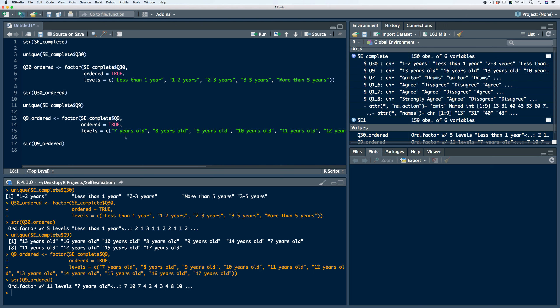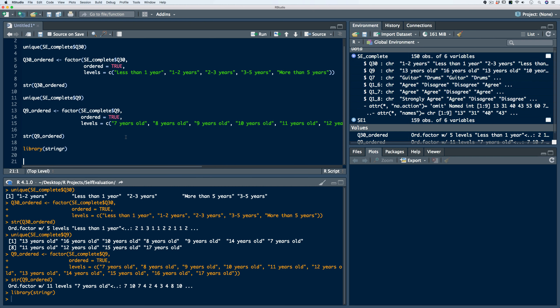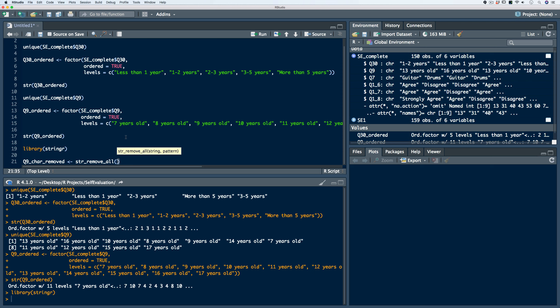Now we need to remove the string of characters 'years old'. To do that, we're going to use a package called stringR. I already have it installed, so I'll simply use the library function. The function we'll use is str_remove_all. Let's store this in a new object called Q9 character removed. We'll use the str_remove_all function, identify the Q9 ordered vector, and within double quotes inside brackets, identify what we need to remove — the character string 'years old'.